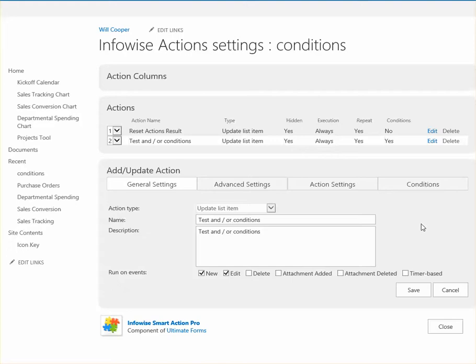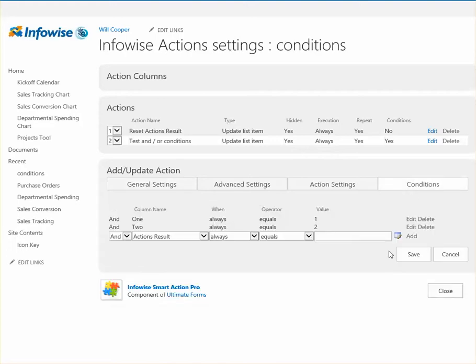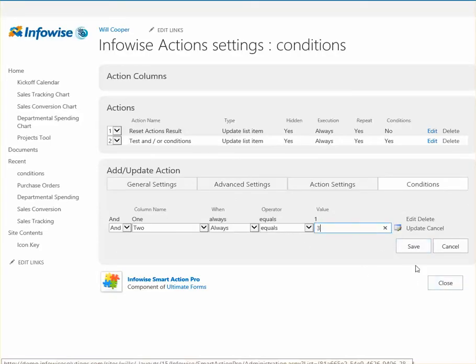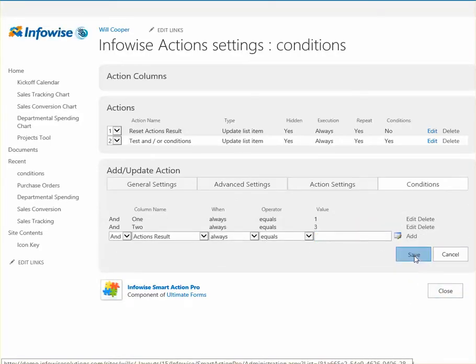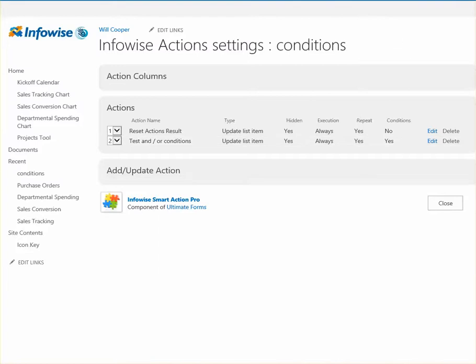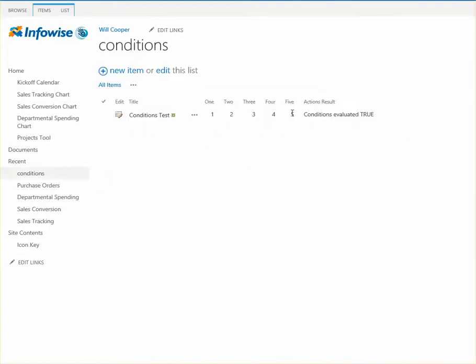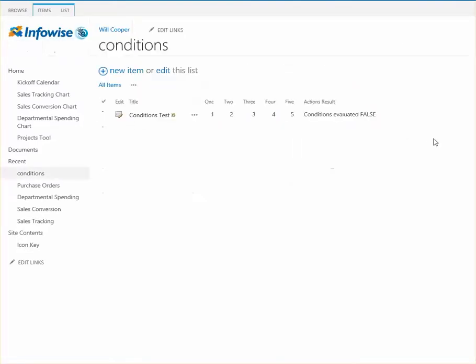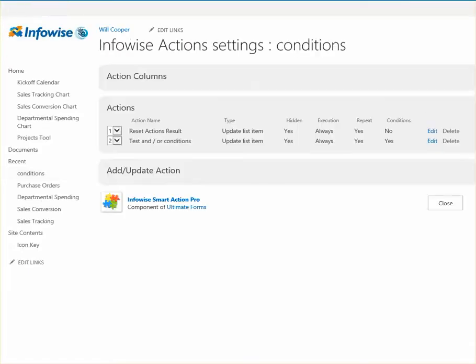And let's try to make it false using the and. So we're going to say 1 equals 1 and 2 equals 3. That's not true. We're expecting a false result. It's false.